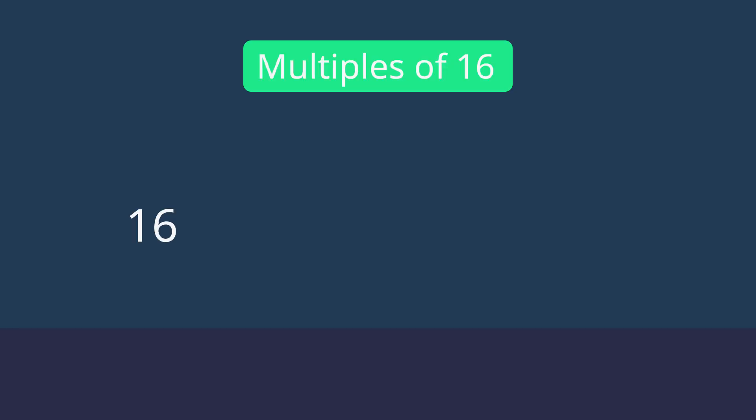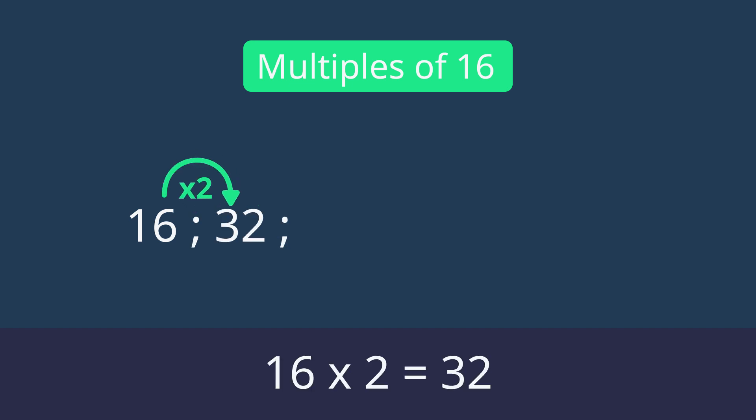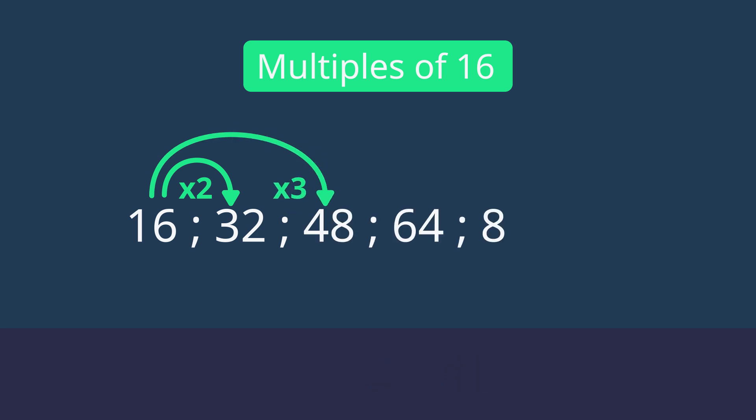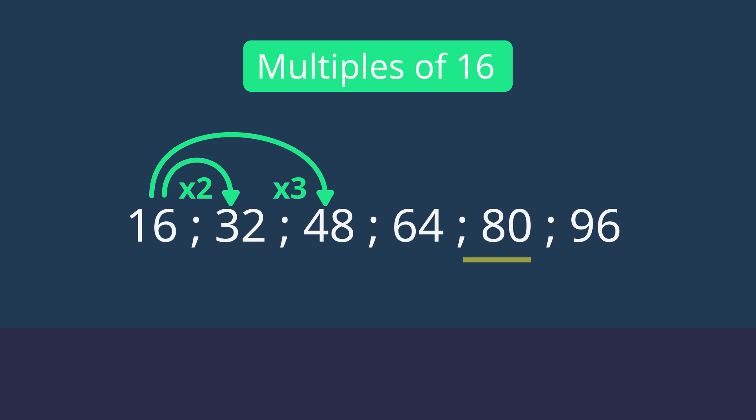To find the multiples of 16, we start with 16 as the first multiple. Then, we times it by 2 to get the second one. To get the third multiple, we times 16 by 3. We continue this to get a sequence of multiples. Basically doing the 16 times table. 16's multiples are 16, 32, 48, 64, etc.